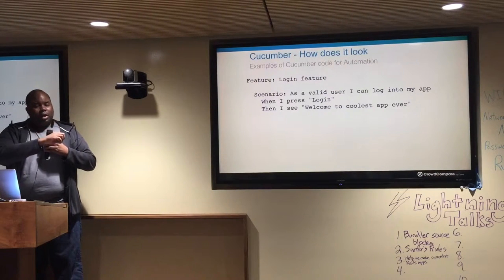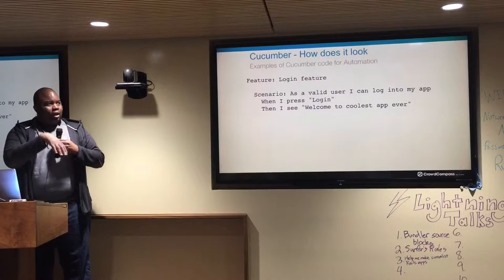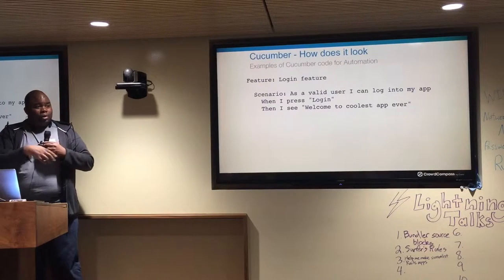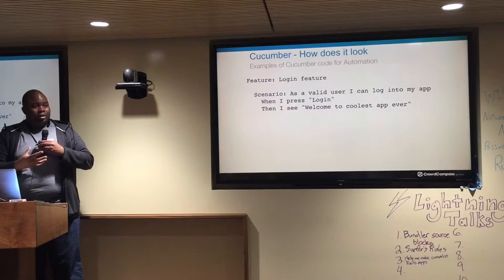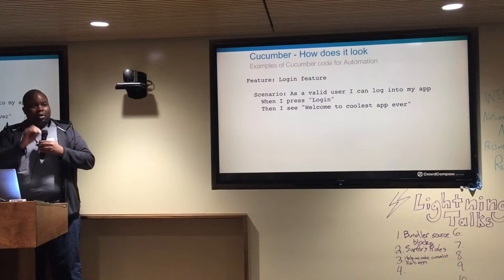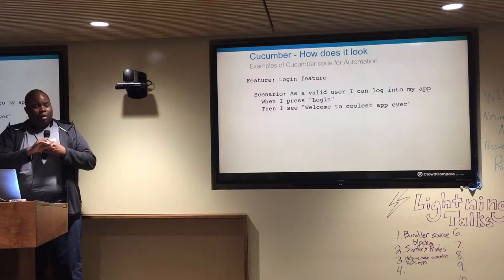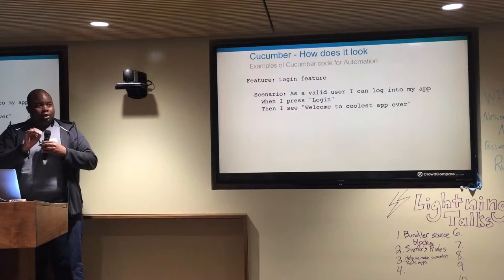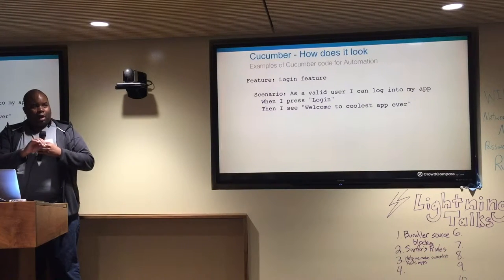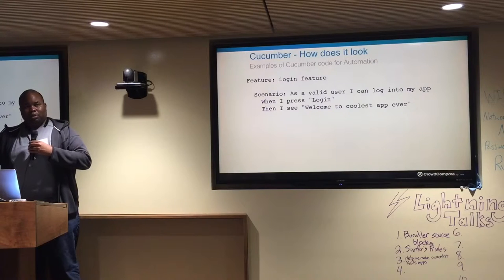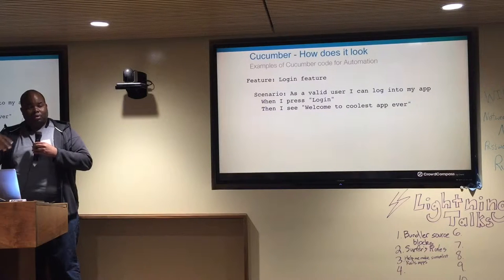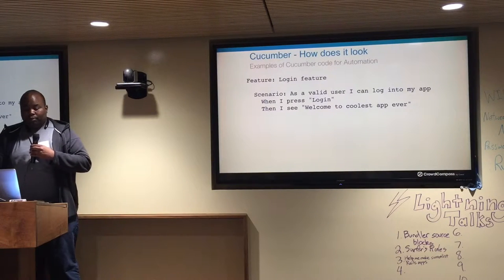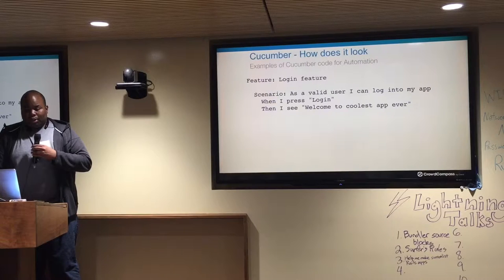This is the Gherkin. Gherkin is the actual language that Cucumber understands, and it marries a line in the Gherkin file to an actual step definition or an execution in whatever language you're shooting for.